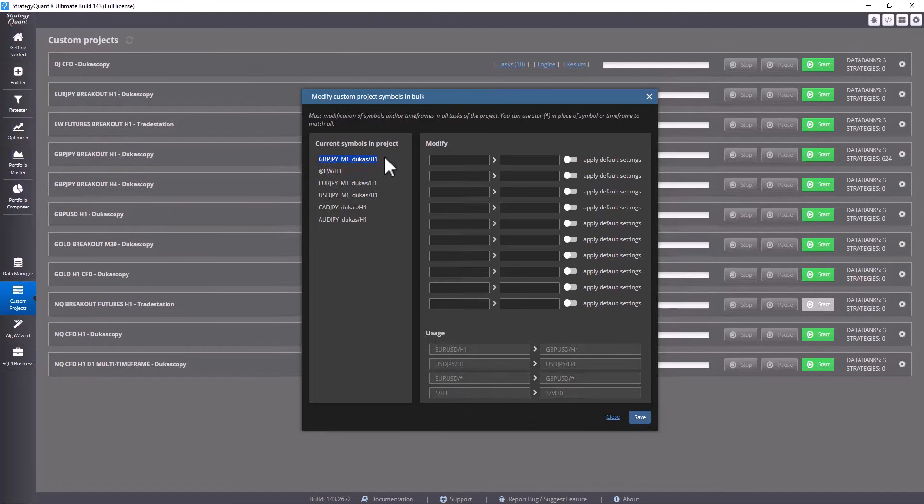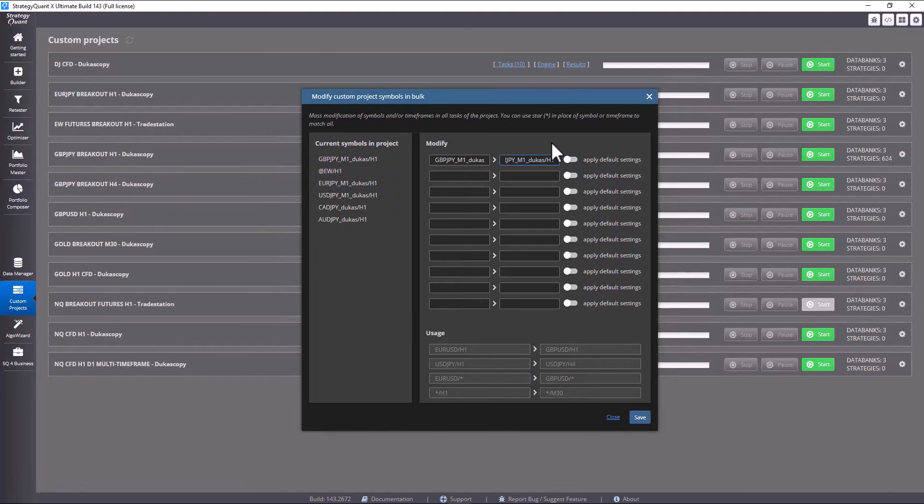I now replace GBP JPY symbols with EURO JPY symbols. This replaces the symbols used for building and supplementing the main retest task. With this option you apply the default symbol settings directly to the retester.